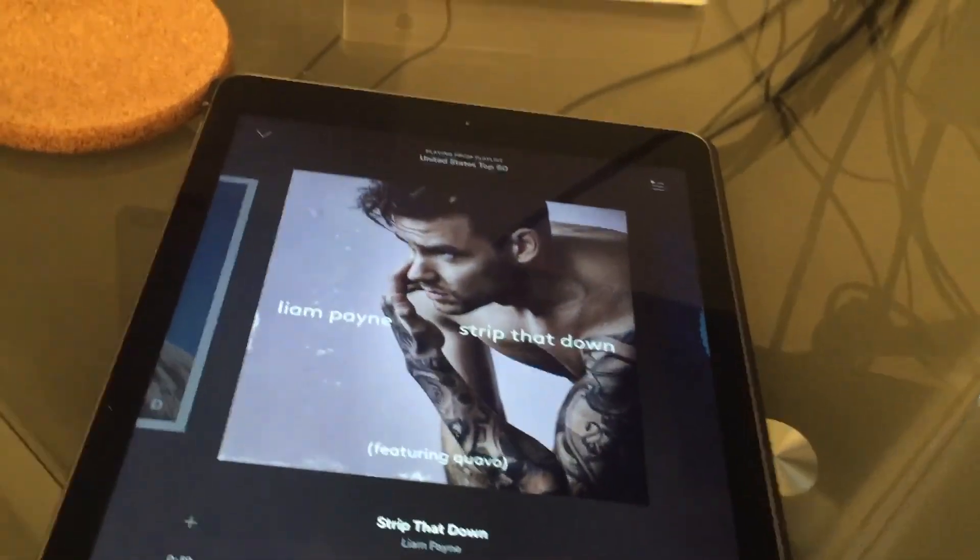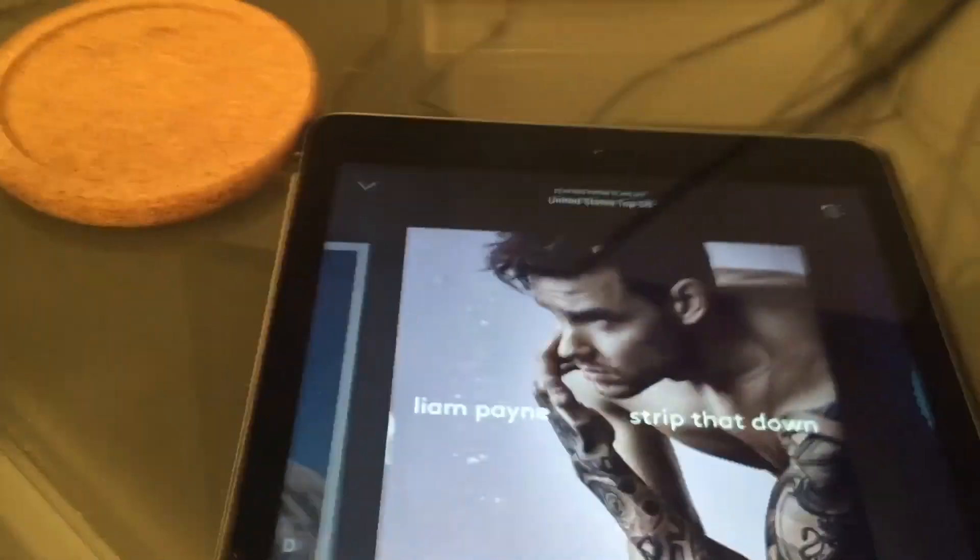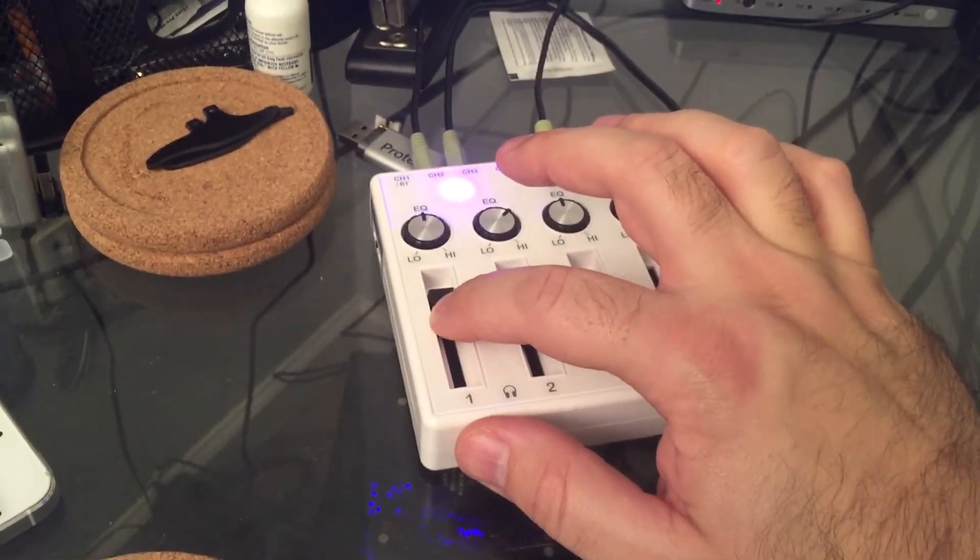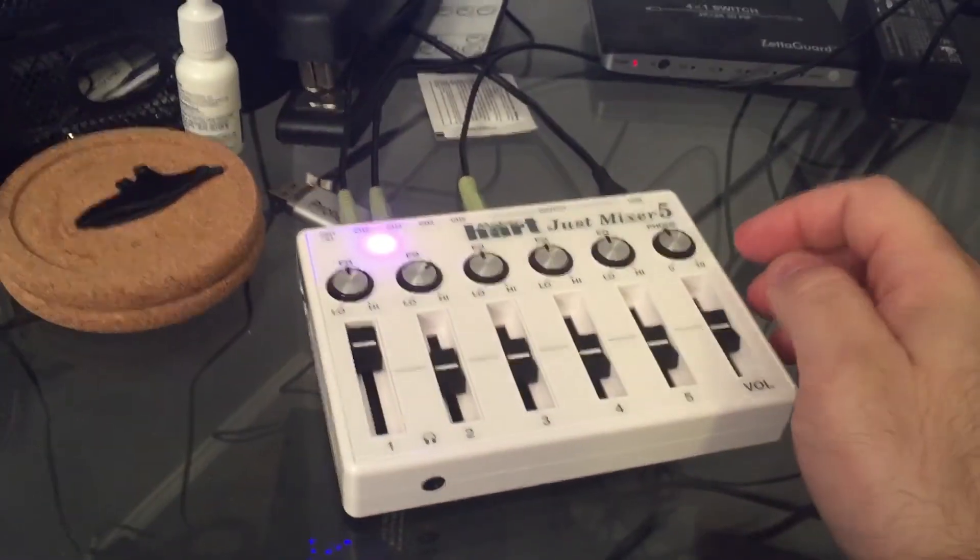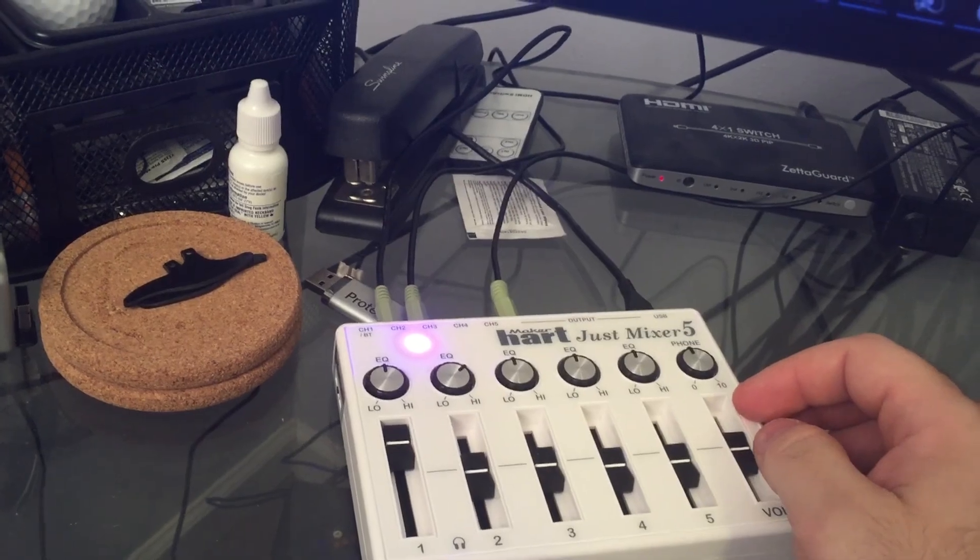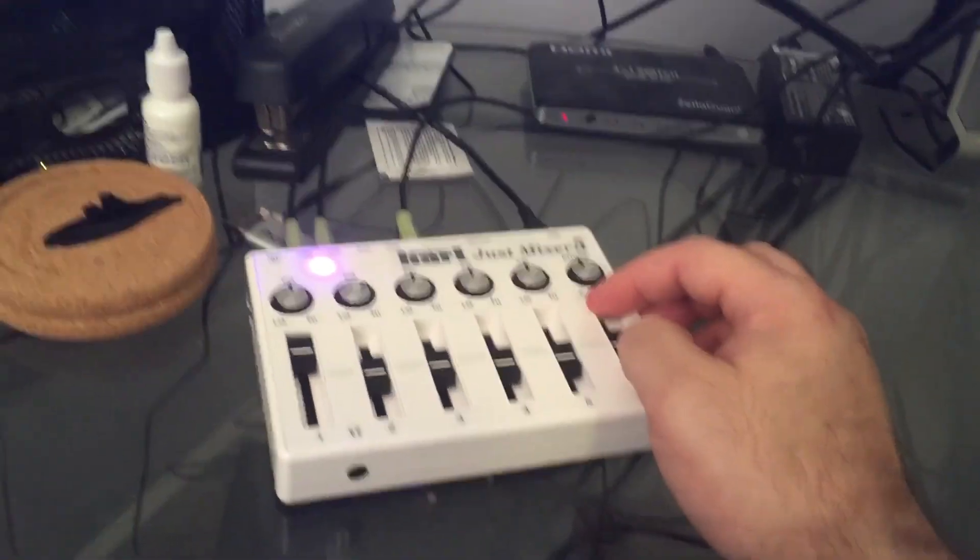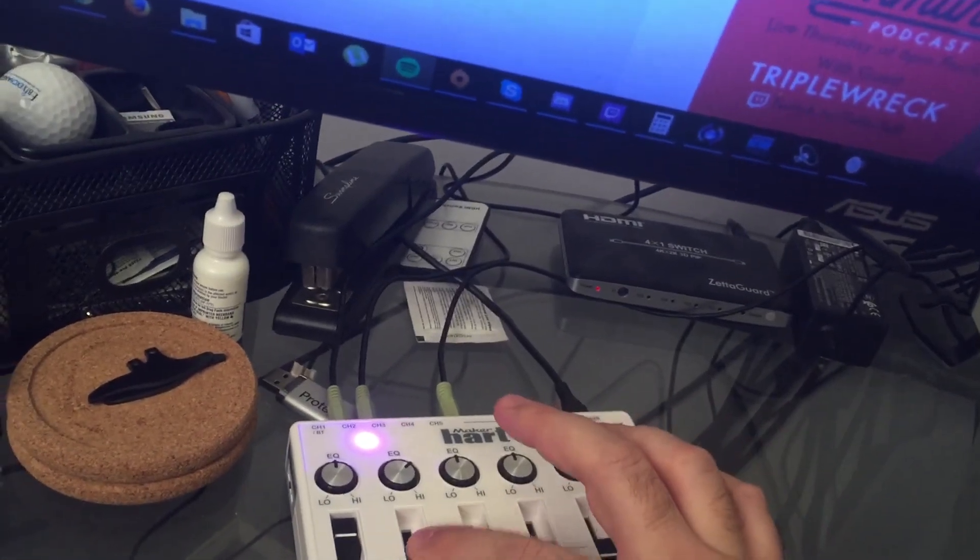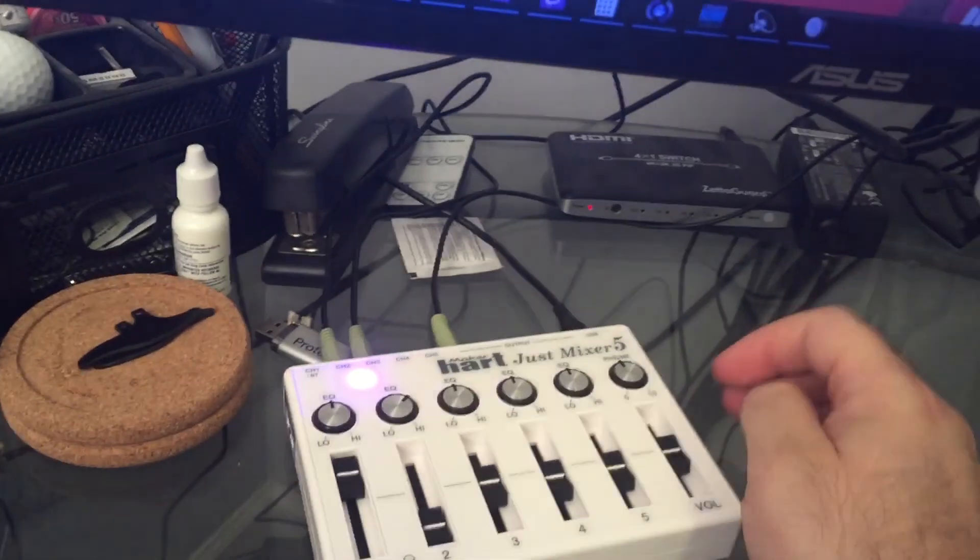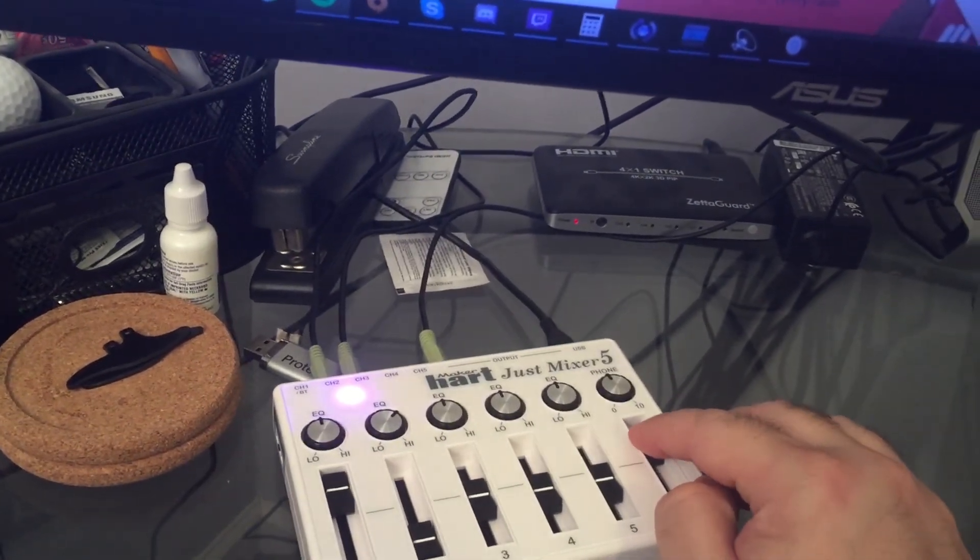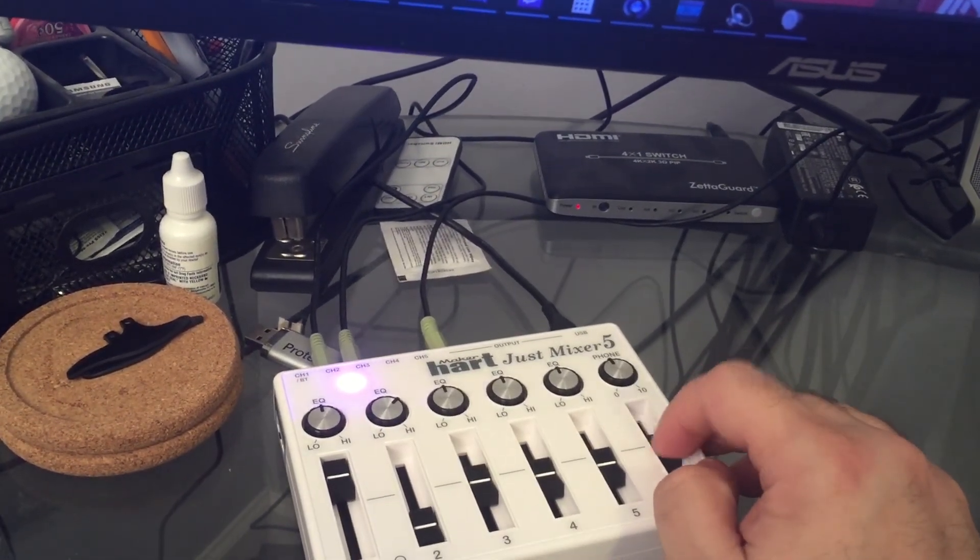So at full volume it's definitely a lot quieter than the other input sources. That's full gain. Full volume. But it's there. It's mixing Bluetooth in with the rest of my audio.